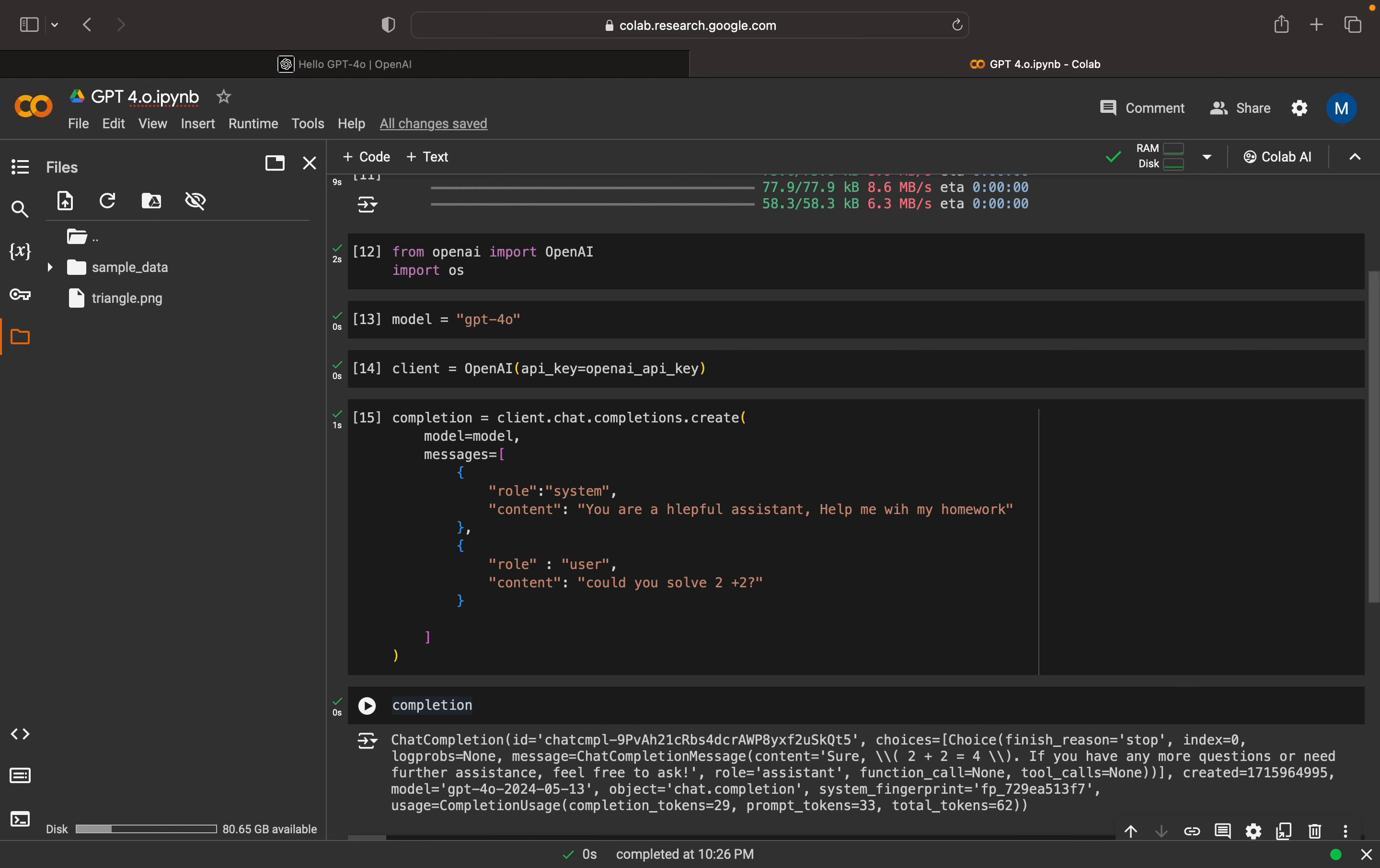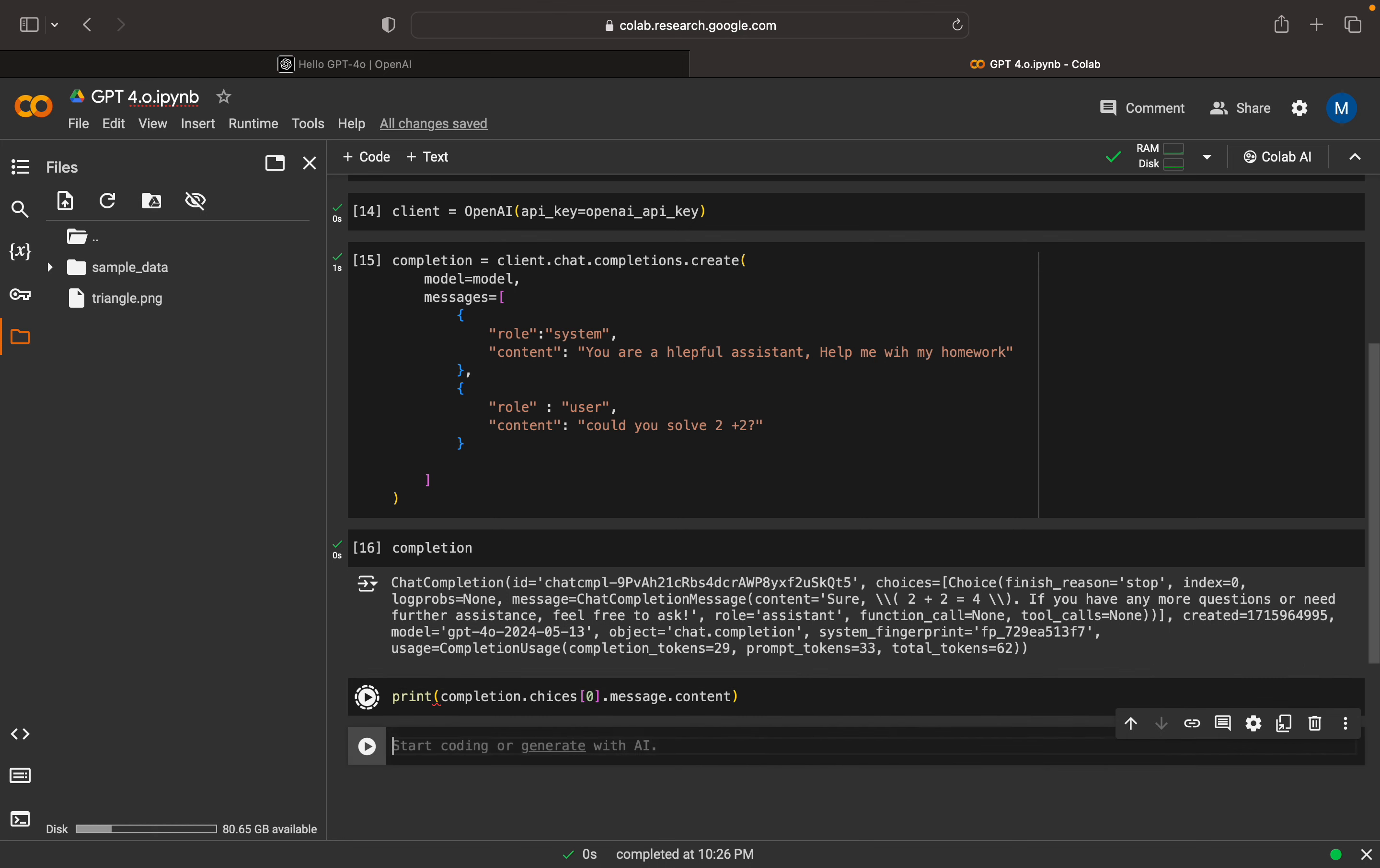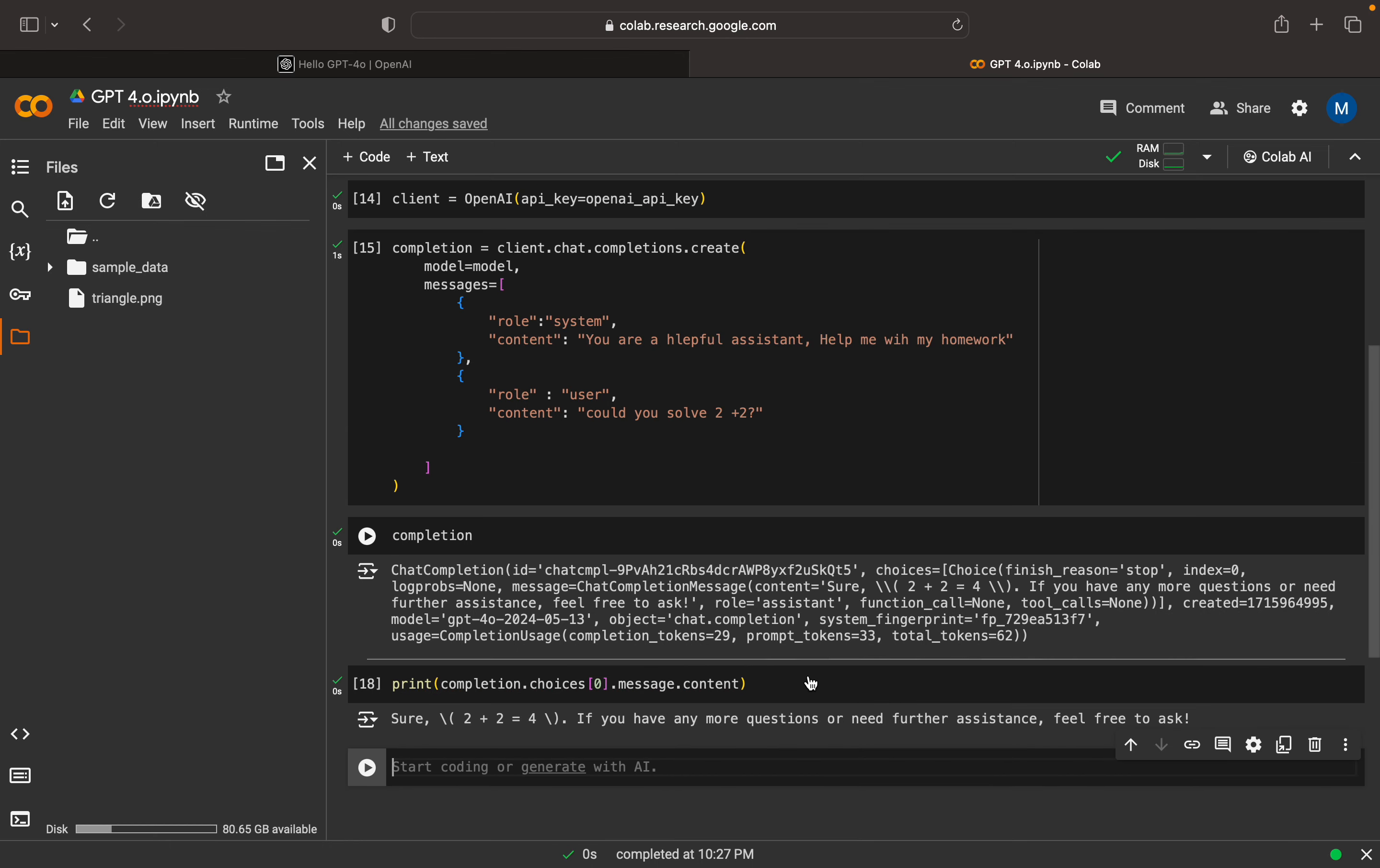Let me print the completion. Here we can see the choices, so I need to select the choices here, message.content. This can be printed here. I can print it and let's see the output. Here we can see the result 2 plus 2 is equal to 4, so this is actually working fine.